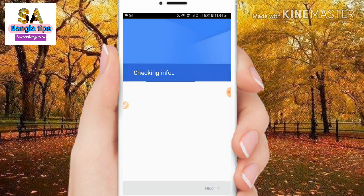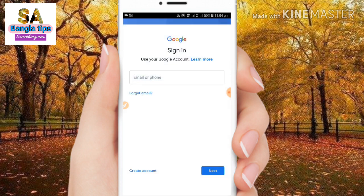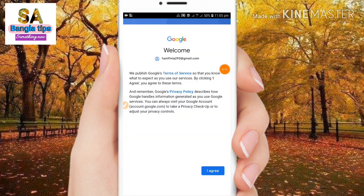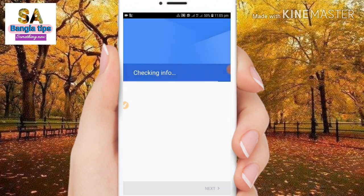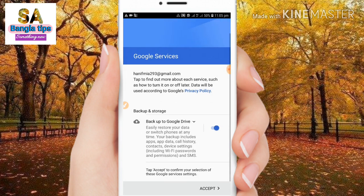We will tap the Gmail page and log in. We will go to the login page and click on 'I agree.' Then we will tap 'I agree' and click on accept.